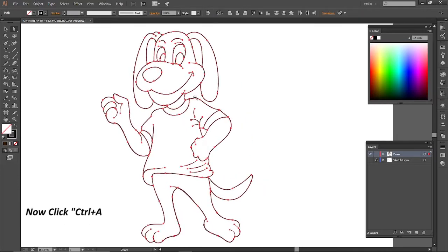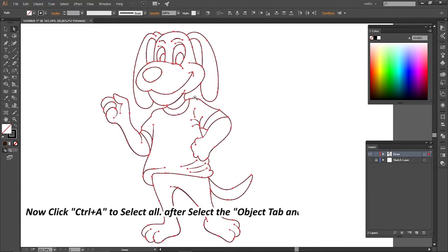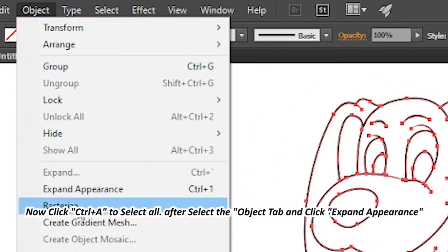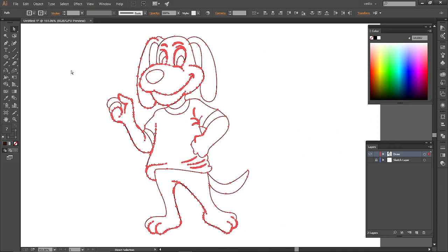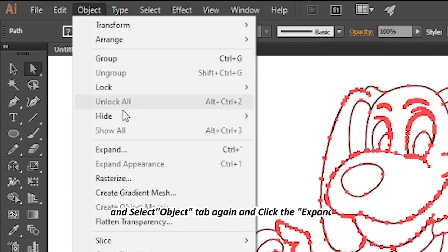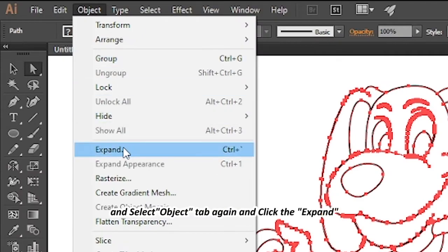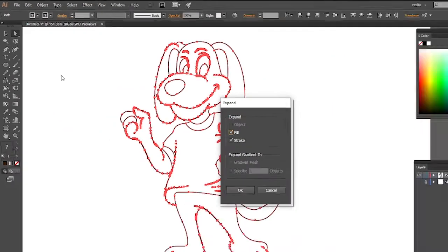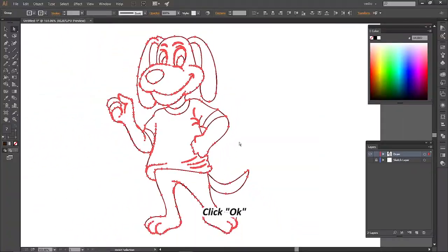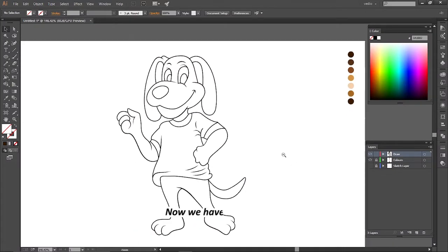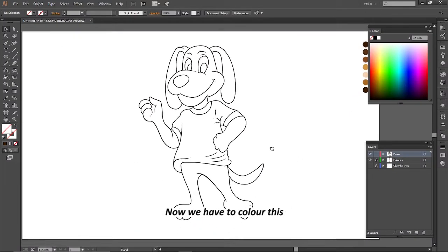Now click Ctrl plus A to select all. After that, select the Object tab and click Expand Appearance. Then select the Object tab again and click Expand. Click OK. Now we have to color this.